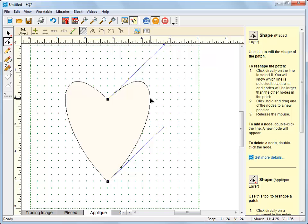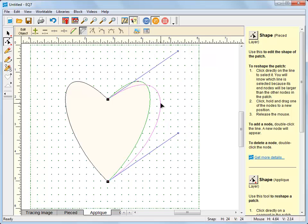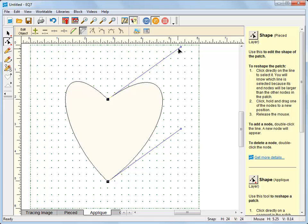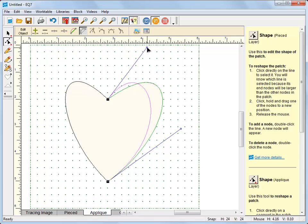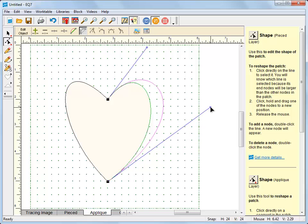You can also just click and drag the curve around if you want to leave those handles at the same angle they're at and just move the curve. You can do that, or to get a little bit more precise and have a little bit more flexibility you can use the handles.